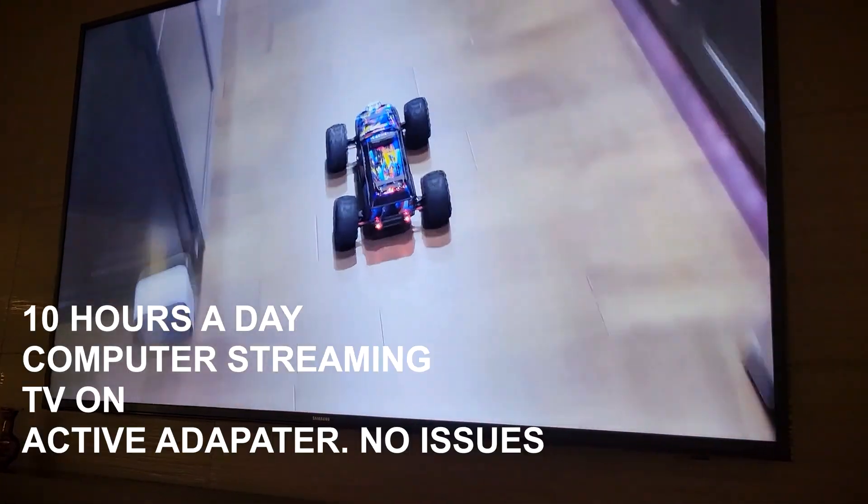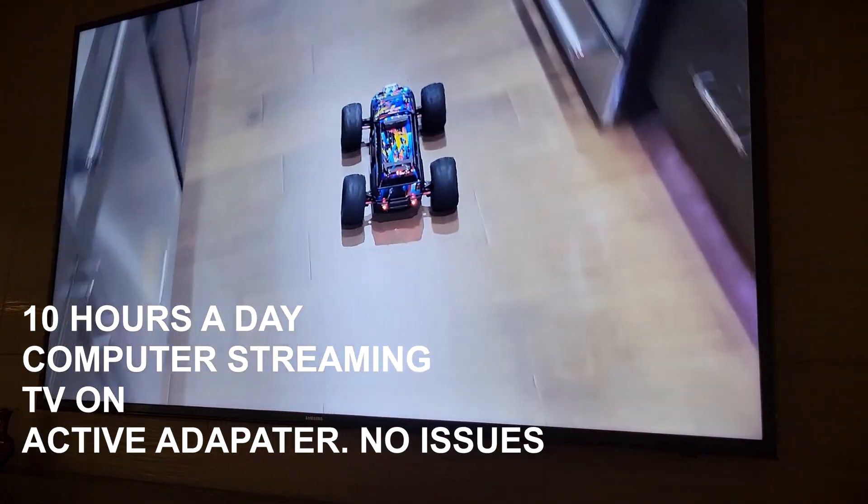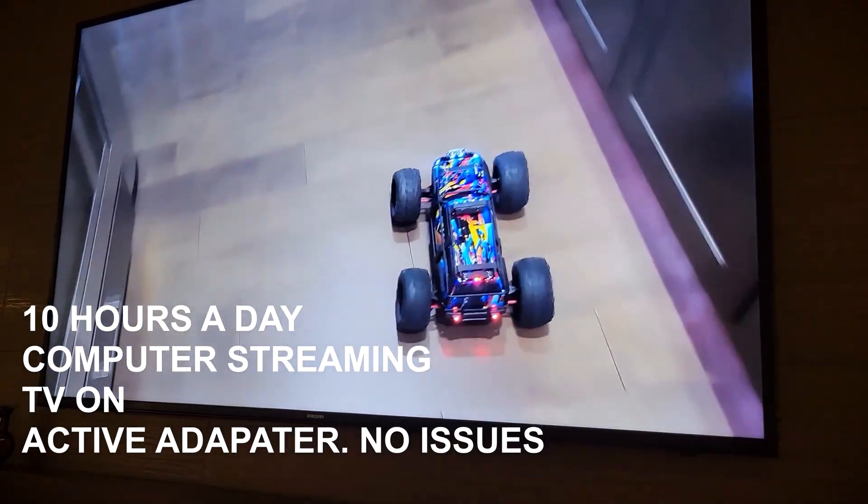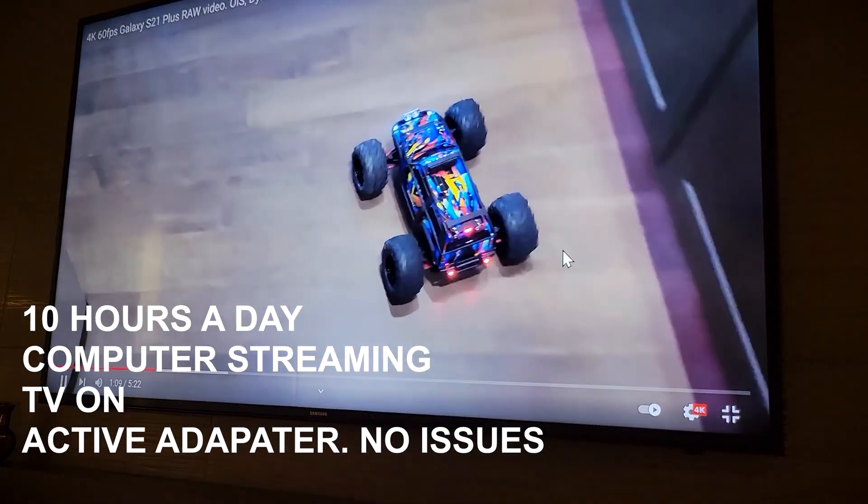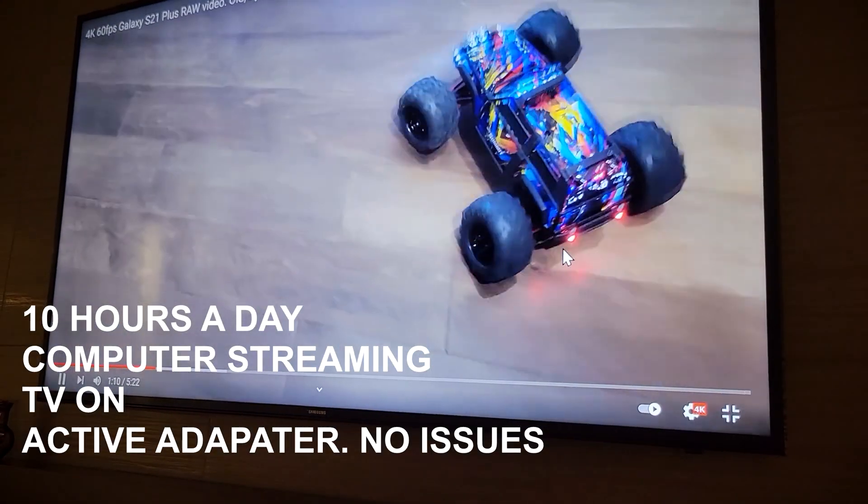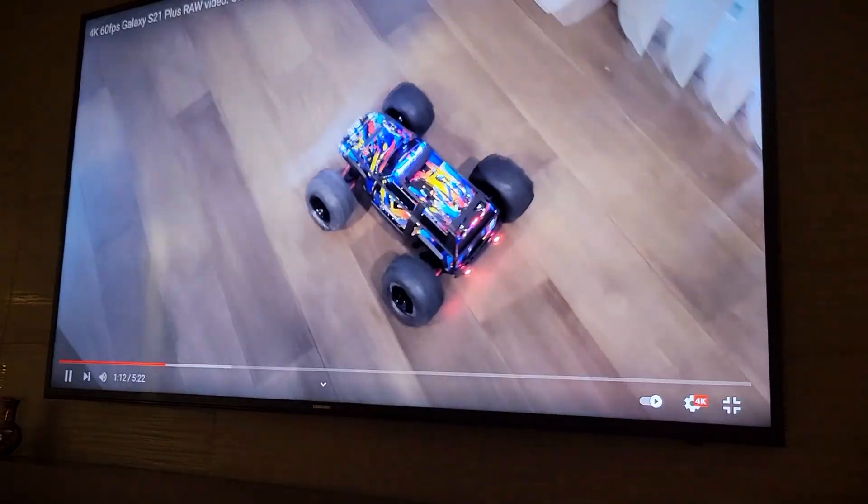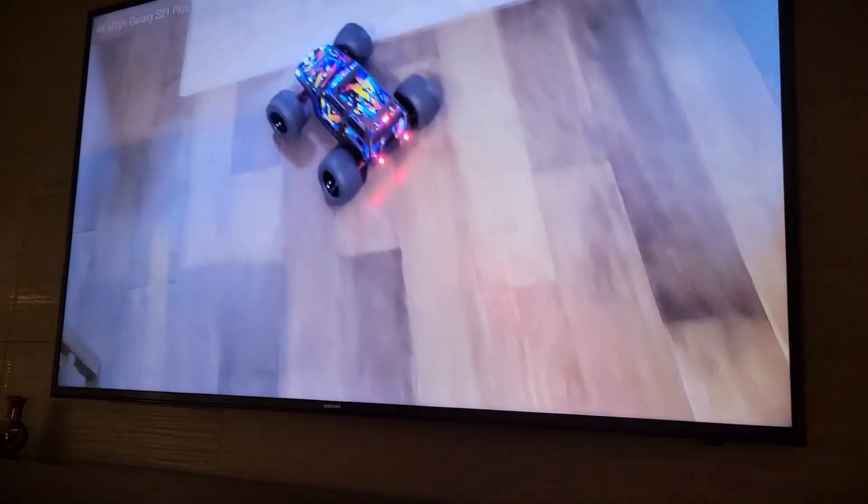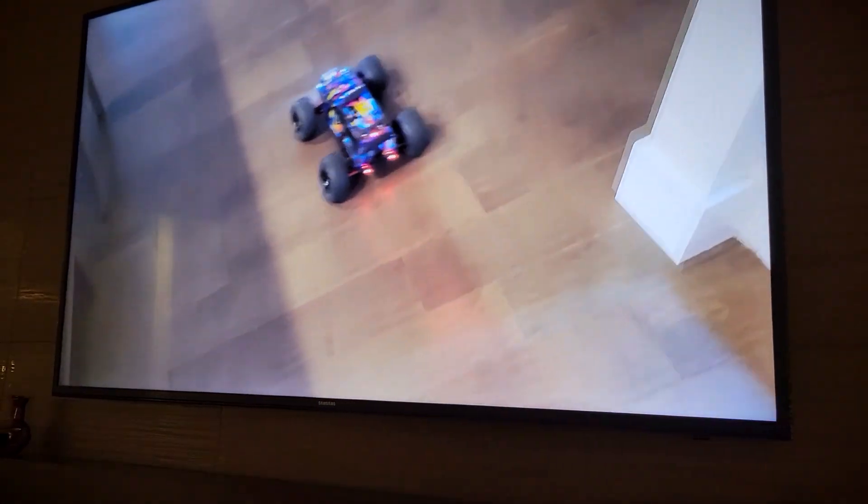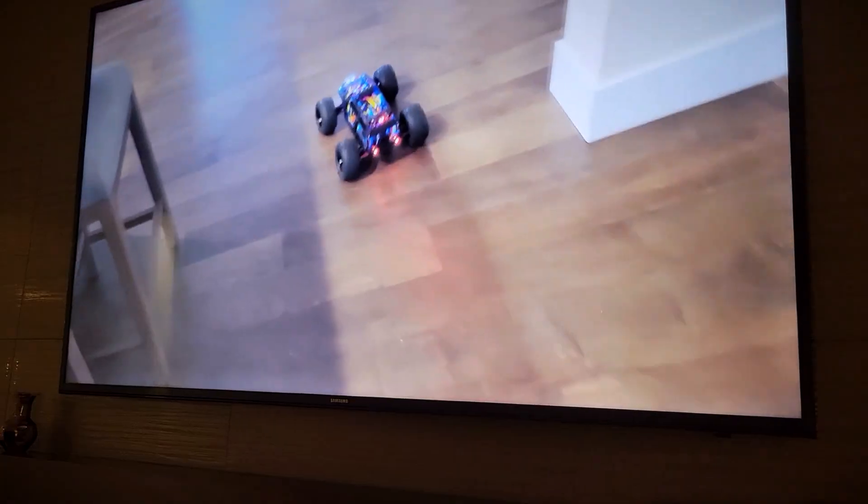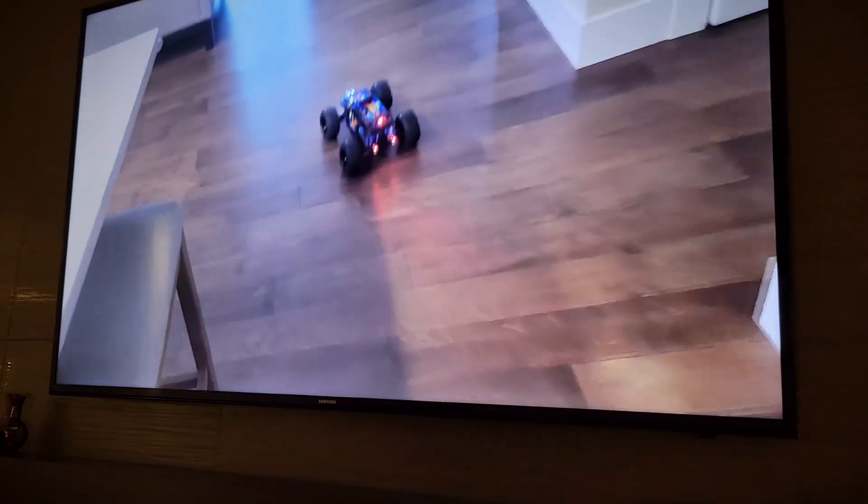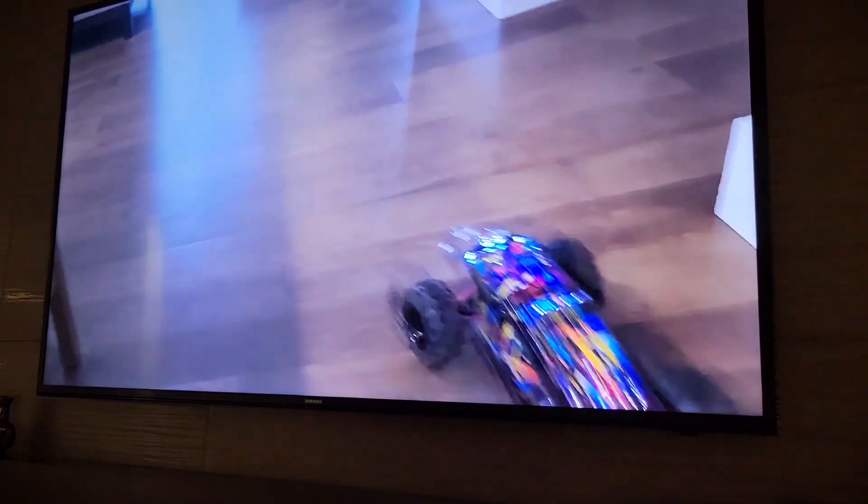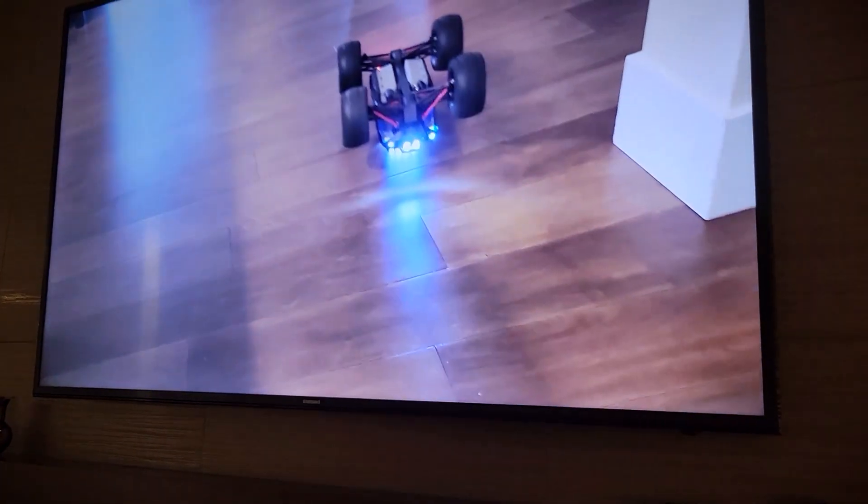I'm running this TV for like 10 hours a day just as background noise all the time. 4K 60 Hertz watching the news. There's no audio cutoff, everything is working as it should and I really recommend this adapter.